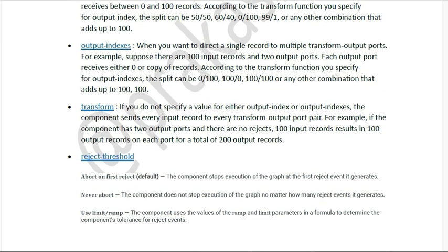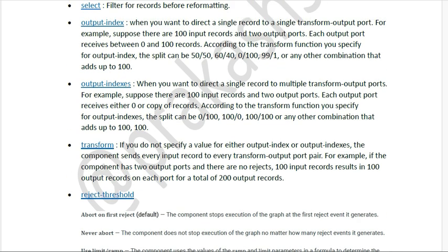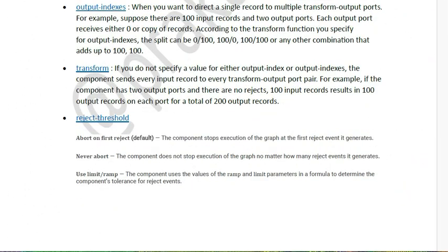Next we have the transform parameter. Once the component decides which output index or output indexes you are using, it comes to the transform. In transform, we do the mapping from source to target — which value you want or some modification. If you do not specify a value for either output index or output indexes, the component sends every input record to every transform output port. For example, with two output ports and 100 records, 100 records go to one port and 100 to another — so 200 records total.